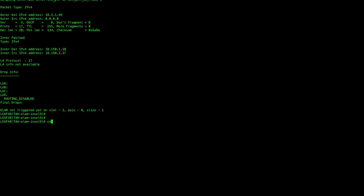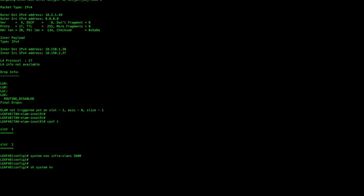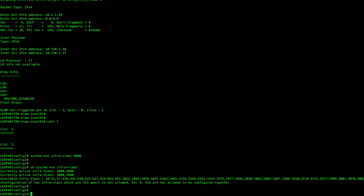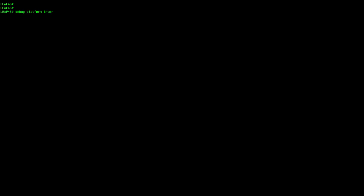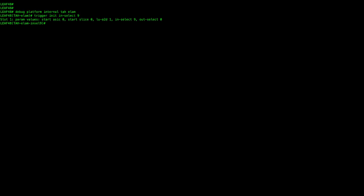The way to fix this behavior is to enable the InfraVLAN command on both switches. In this scenario, we're using VLAN 3600 as routing between leaves. After configuring it on both switches, now we can see that the ELAM capture will not display any drops and the ping will be successful.